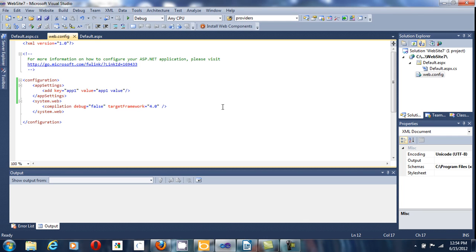And this has been a video of how to add an application variable in the web.config file and how to read it in your code. Thank you very much for watching.